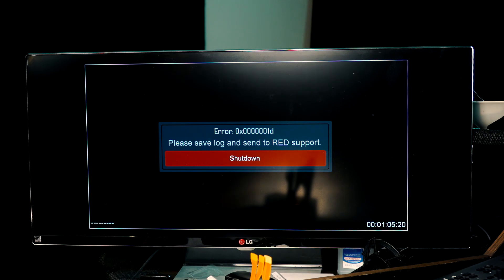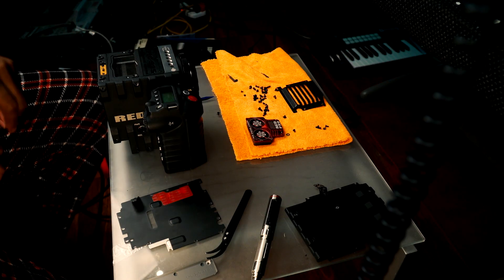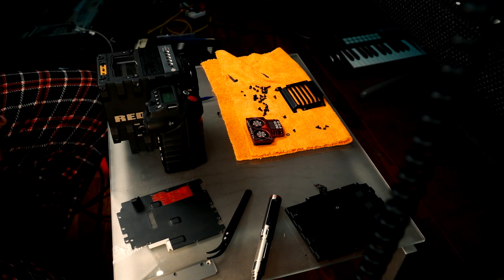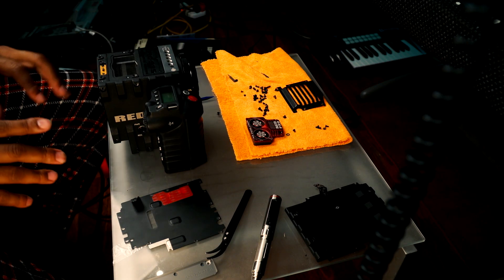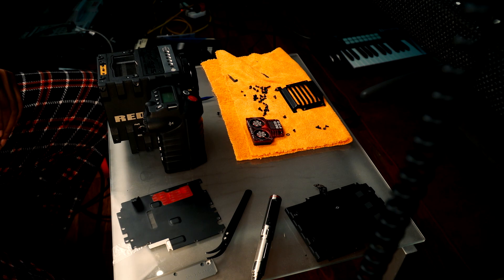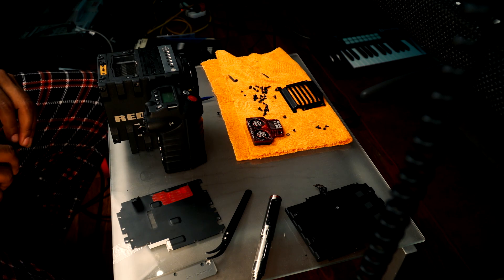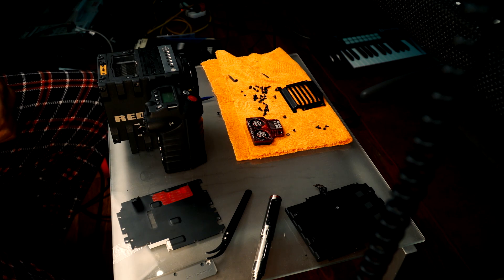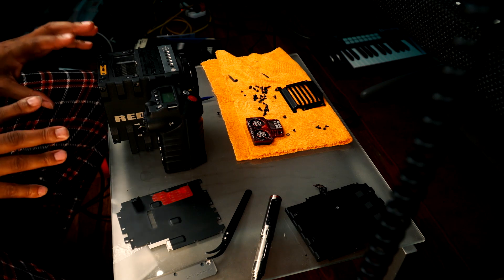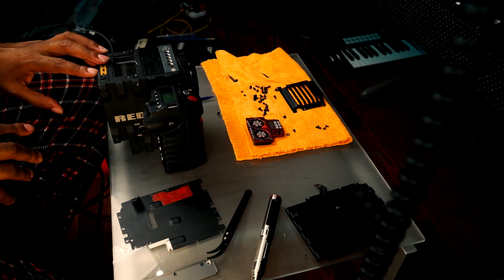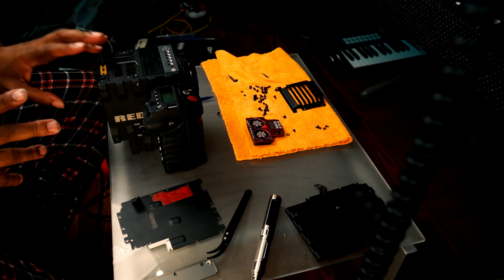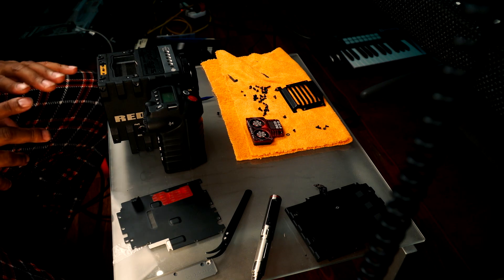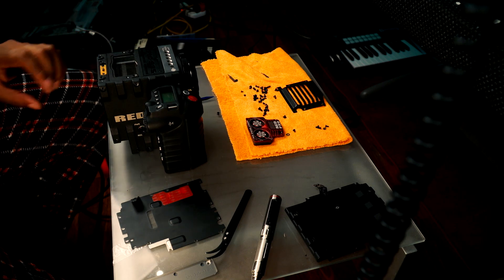So I'm just going to shut it down. I'm going to take the Epic card back out. I could go through and start changing cards, but I don't want to. This works with the Scarlet. It doesn't work with the Epic card.